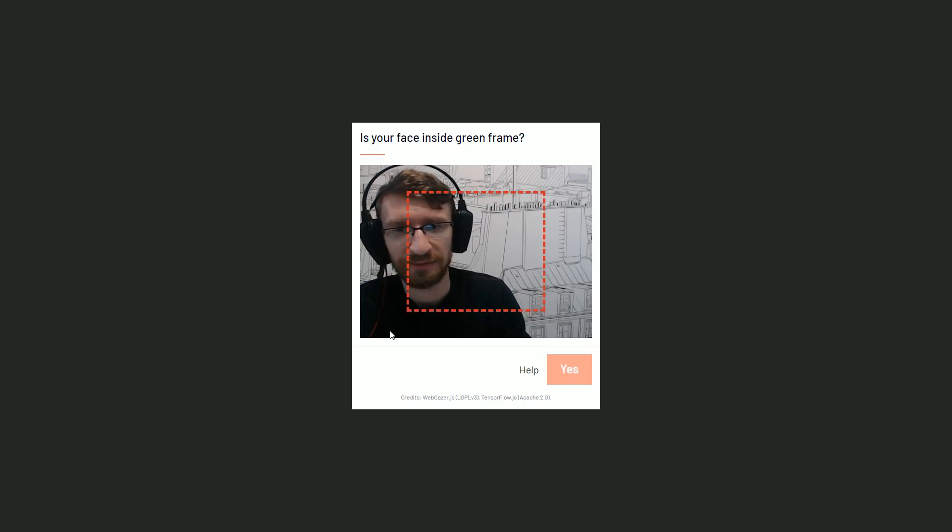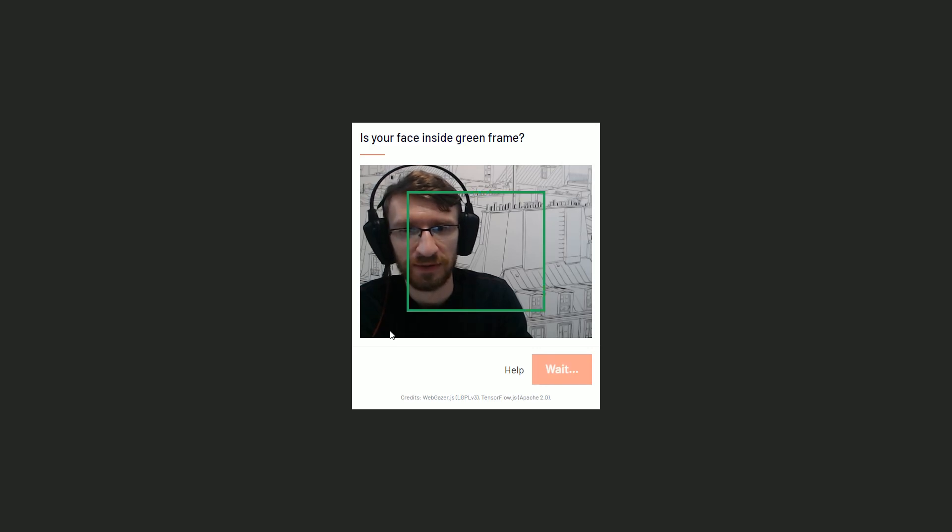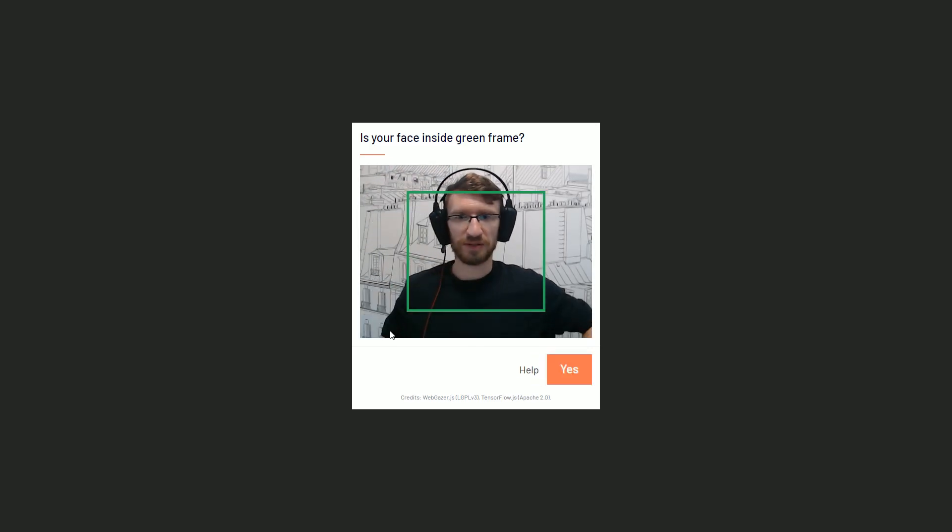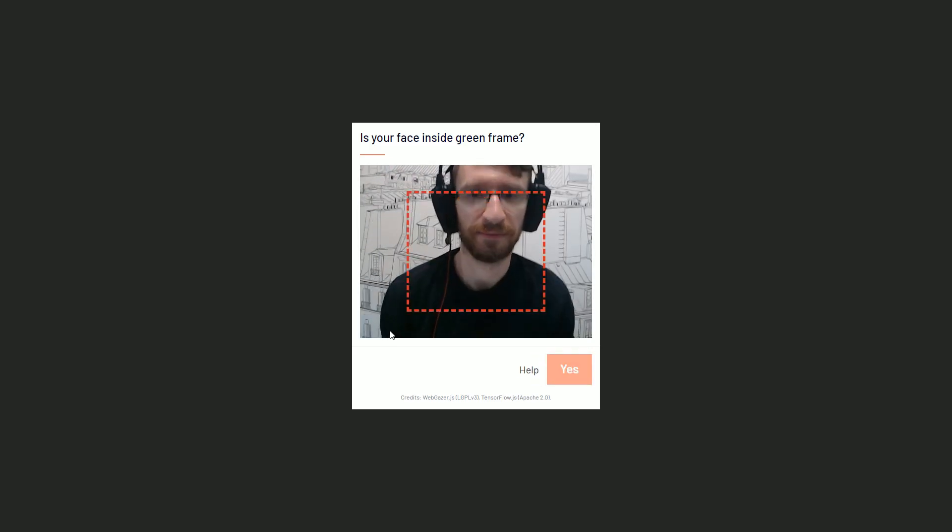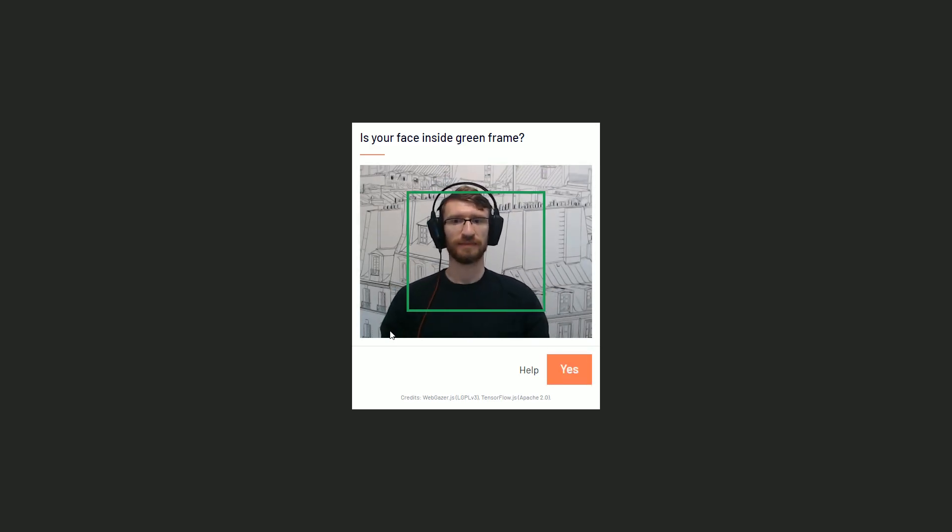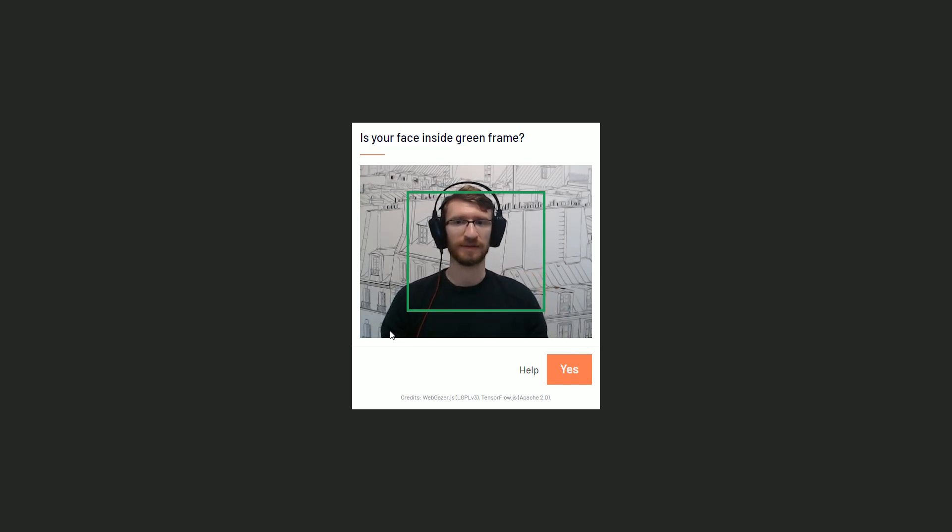Hi there, you're about to participate in an eye tracking test, so please follow these rules. First of all, make sure that your face is in the center of the image, then make sure that only your face is visible for the webcam.